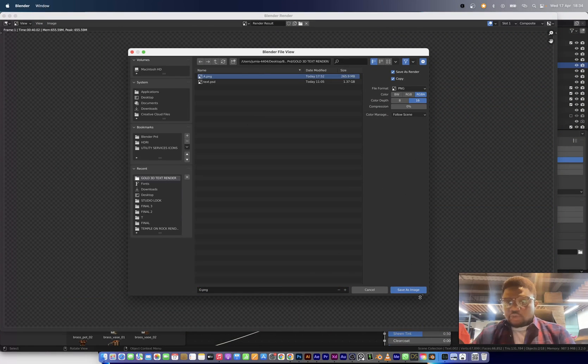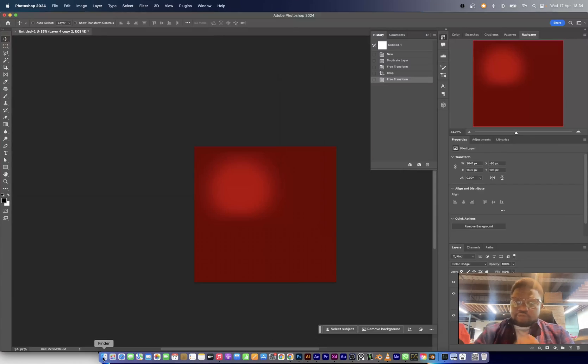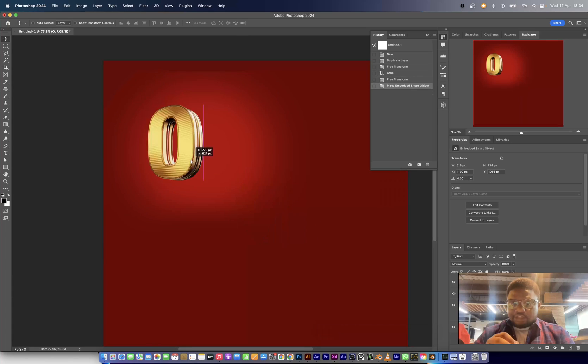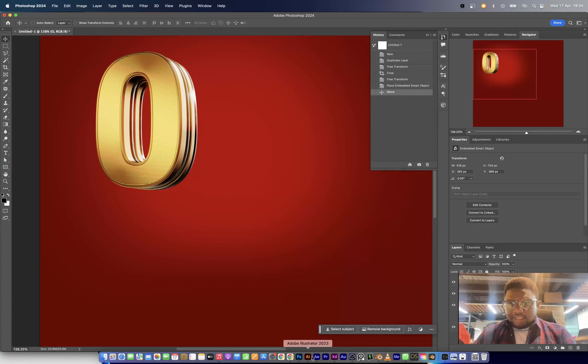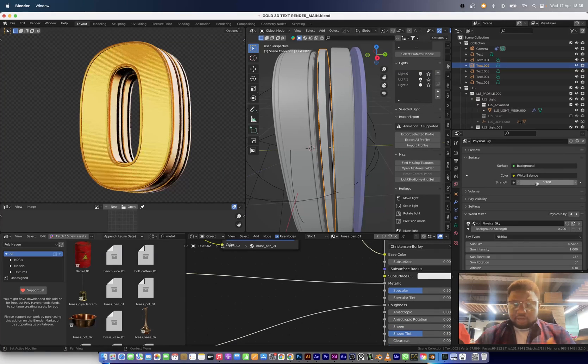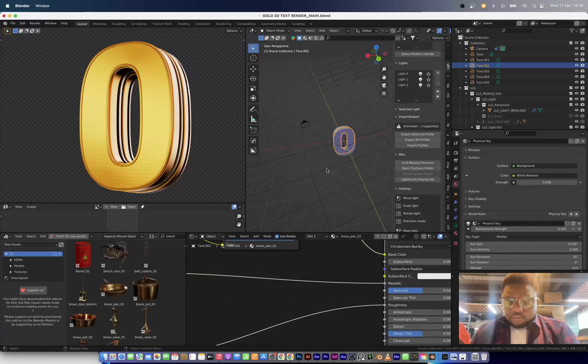You'll see me moving to Photoshop right now just so that I can make sure that the letter is working on different background colors.